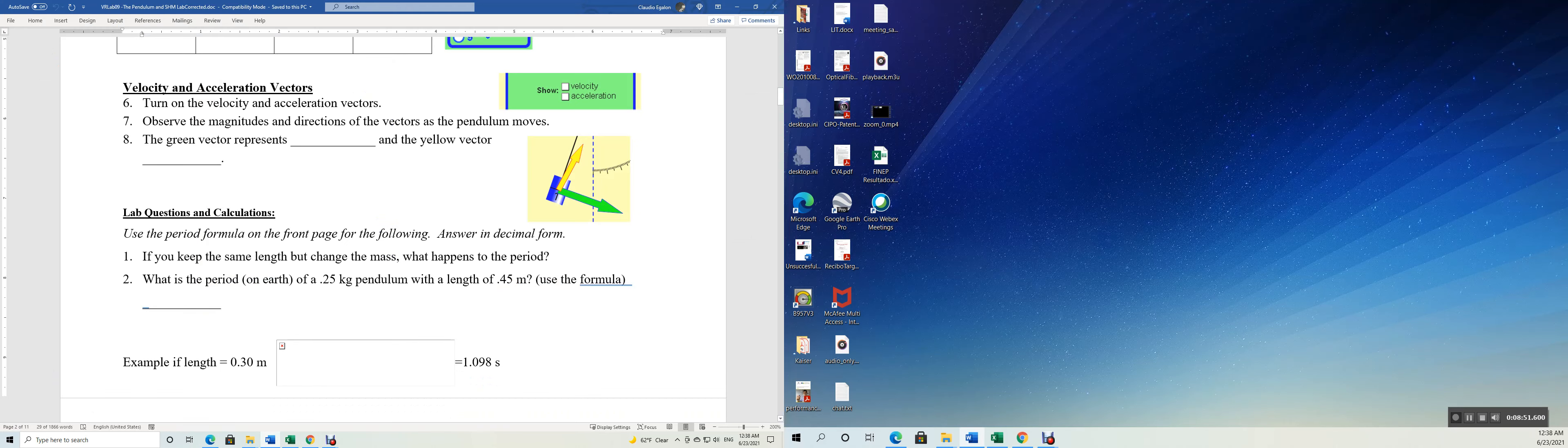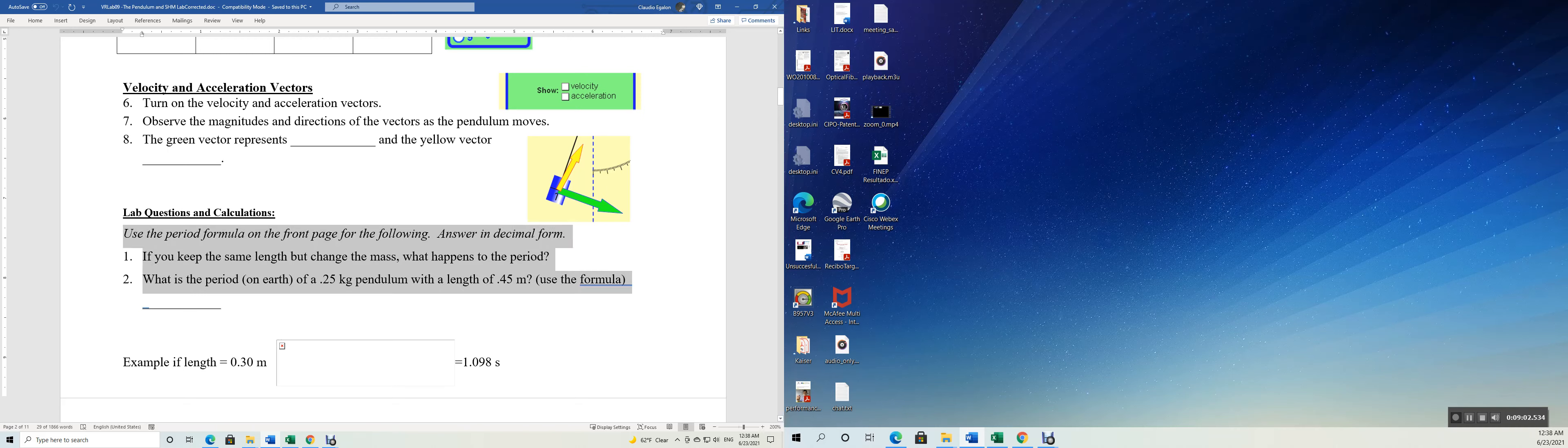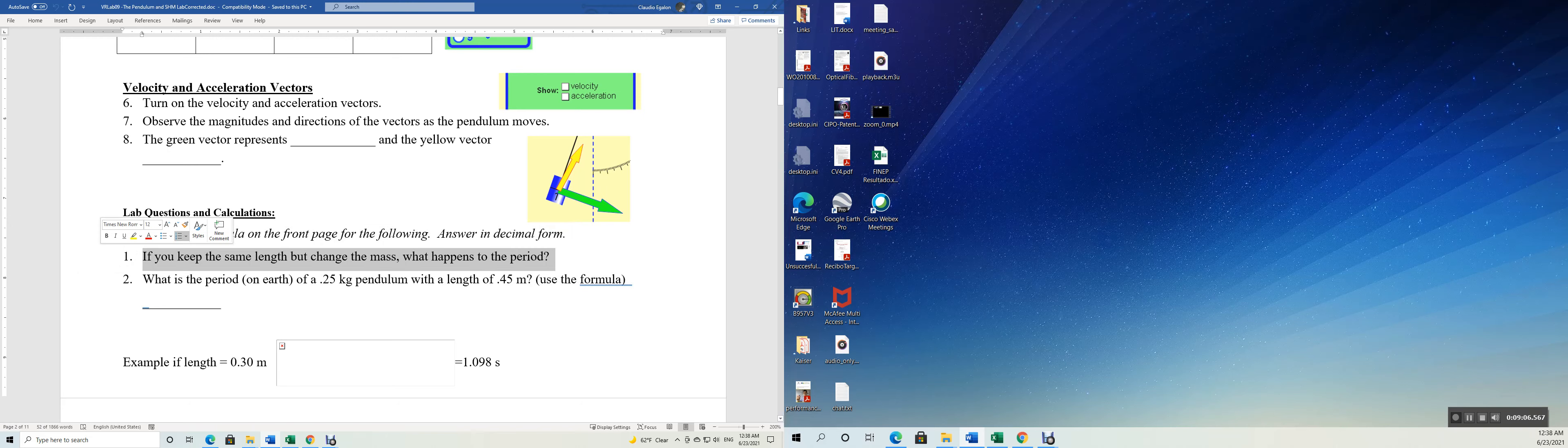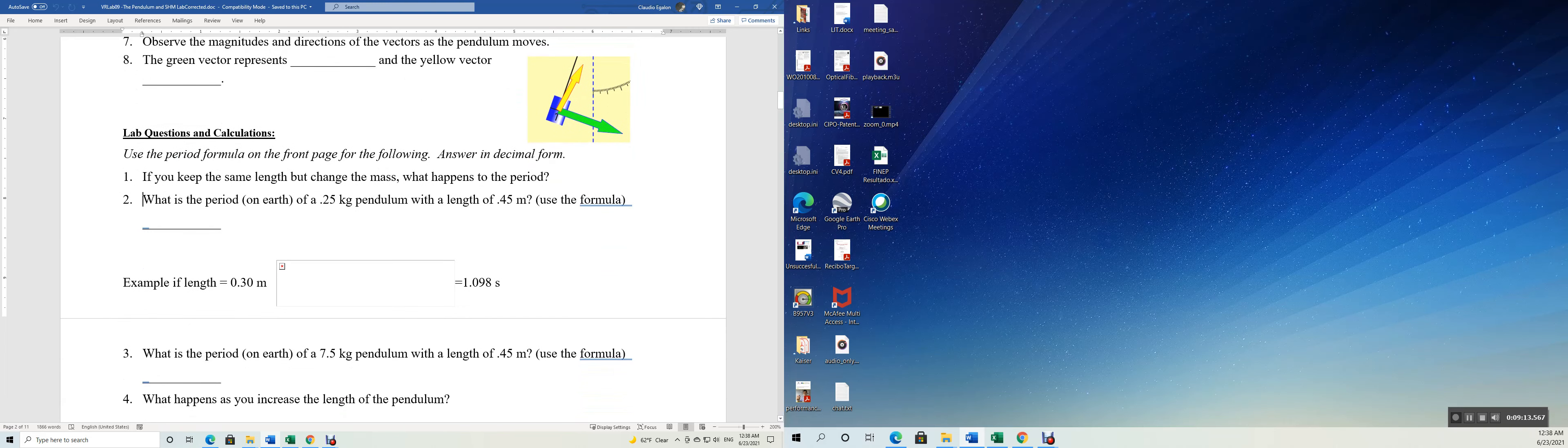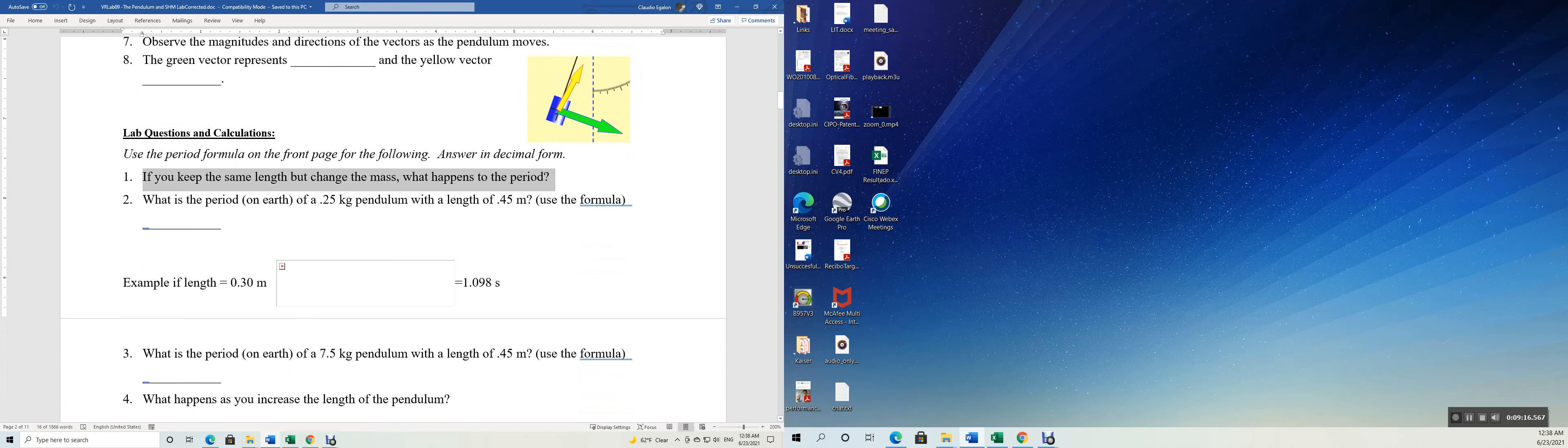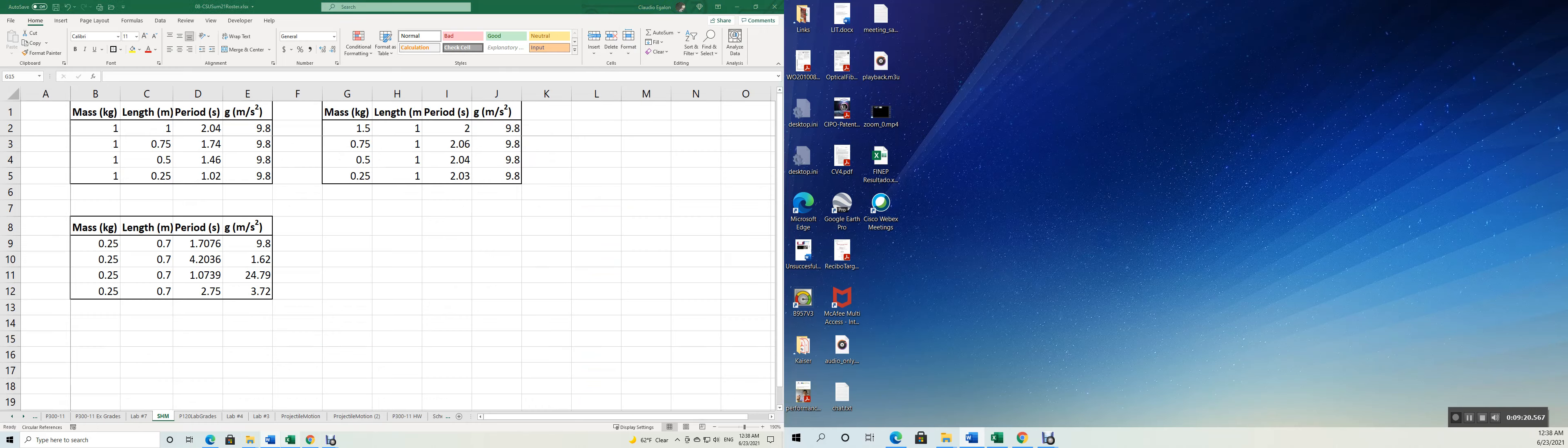Turn on, observe the magnitudes, and the green vector represents, and the yellow vector represents what? Lab questions and calculations. Use the period formula on the front page for the following answer in decimal form. If you keep the same length but change the mass, what happens to the period?